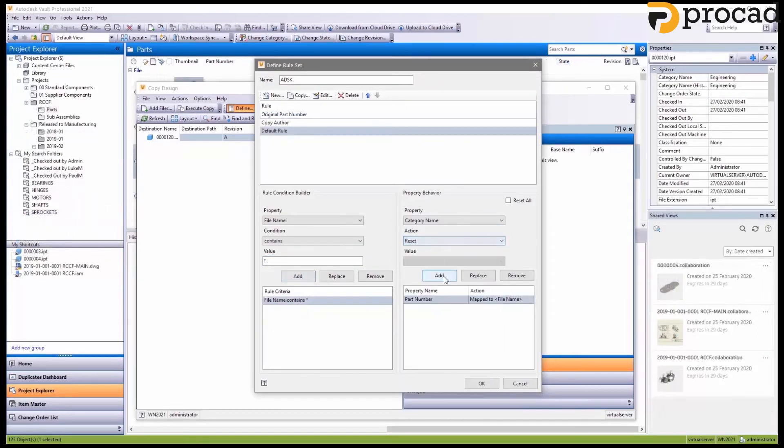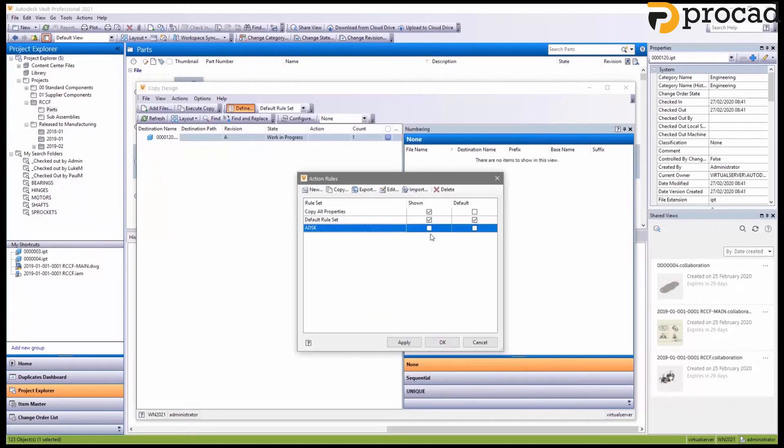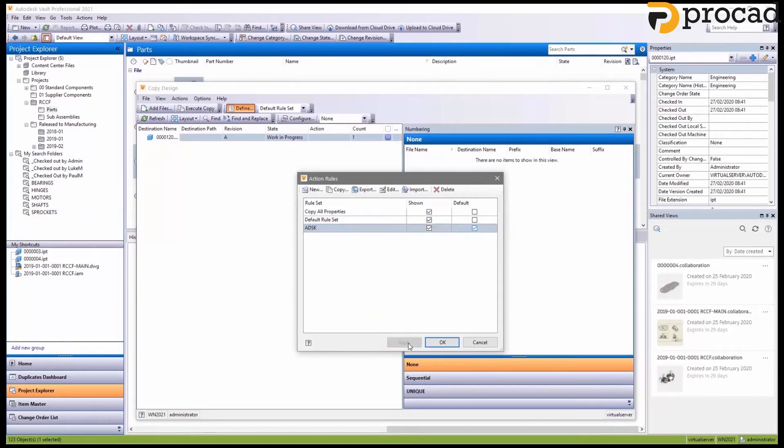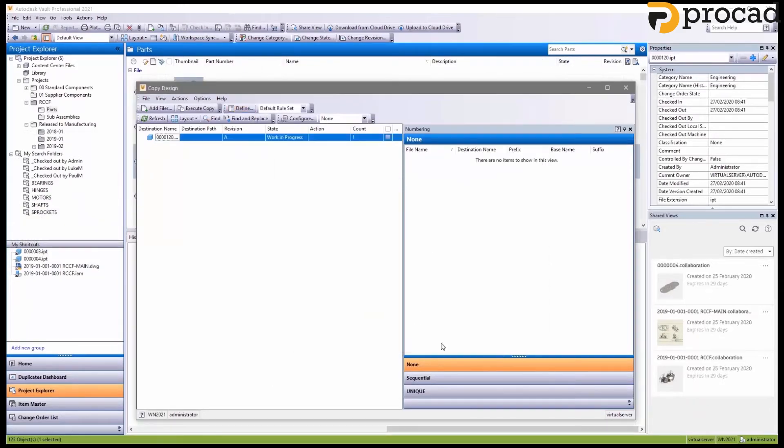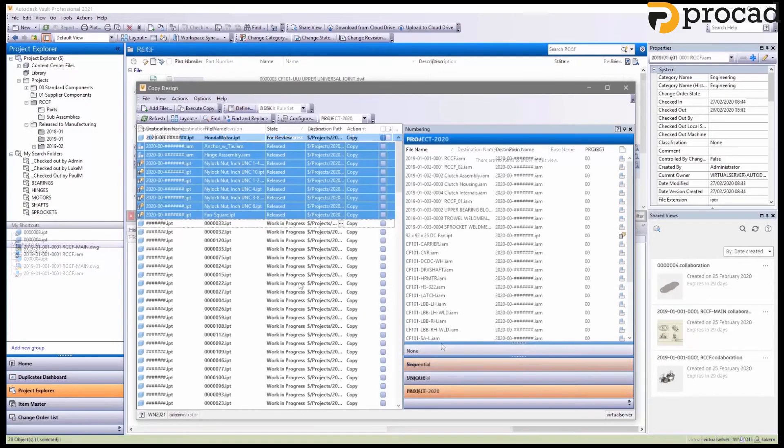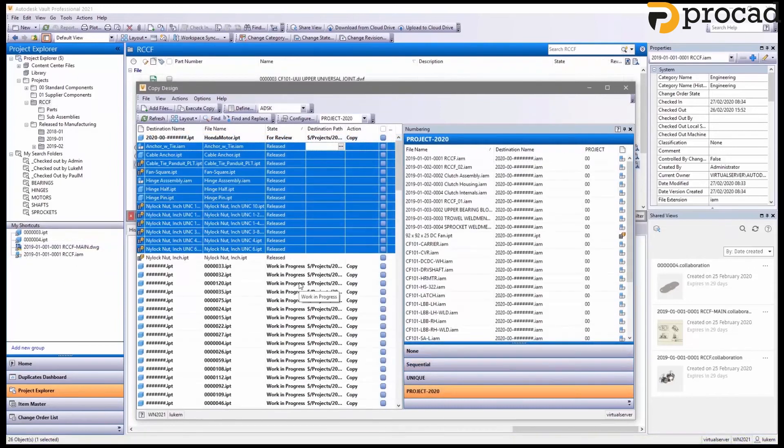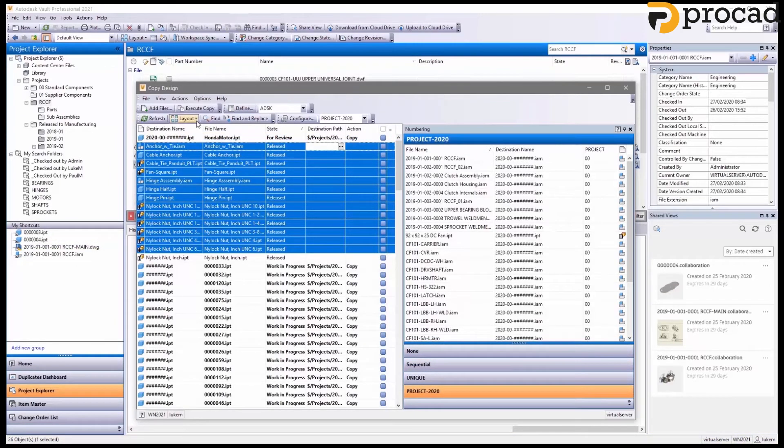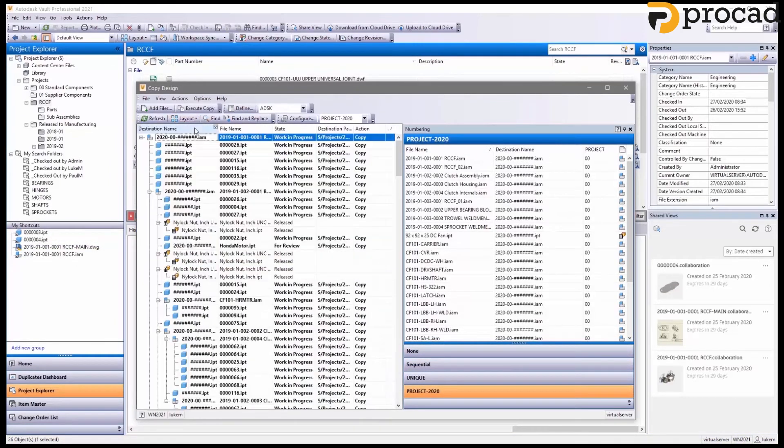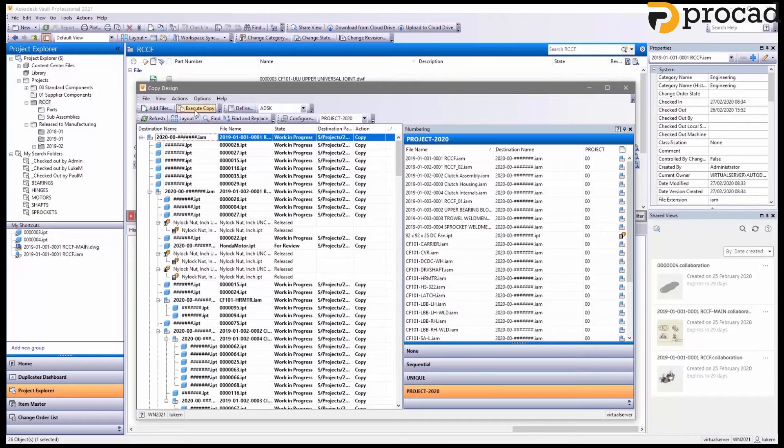We can then say that we want to reset the category name and we want to map the part number to the file name. We can then set this as our default. And when we run a copy design, our new rules are applied during the copy process.